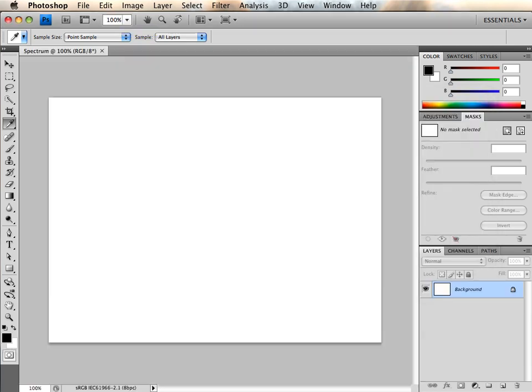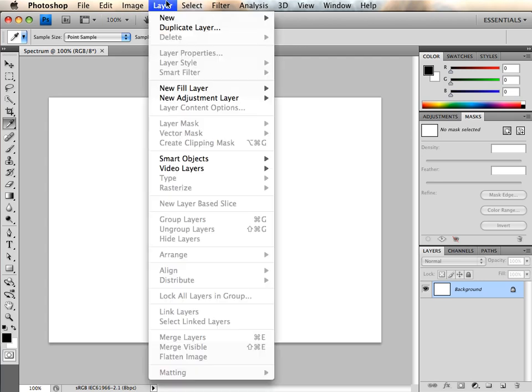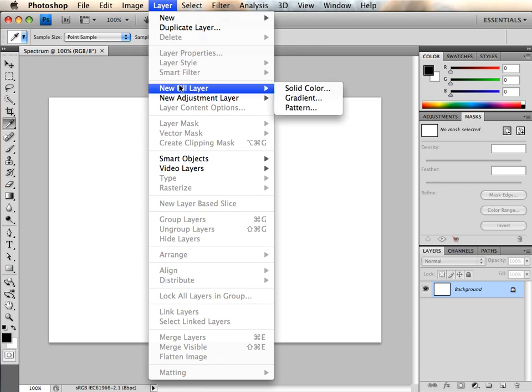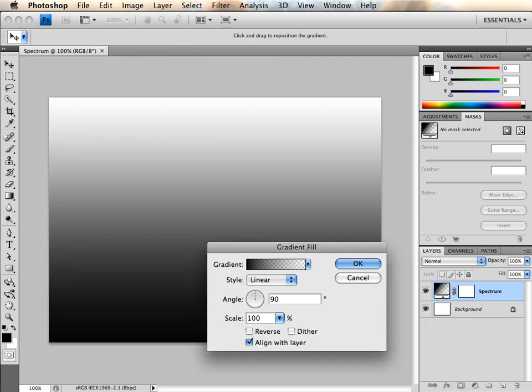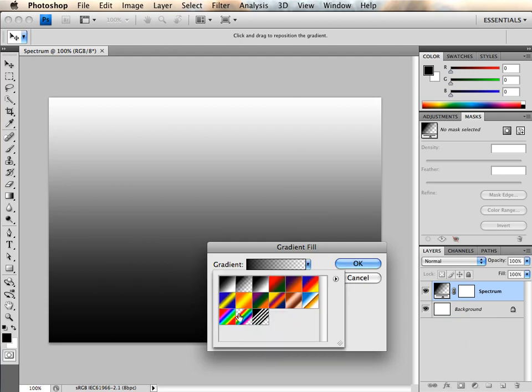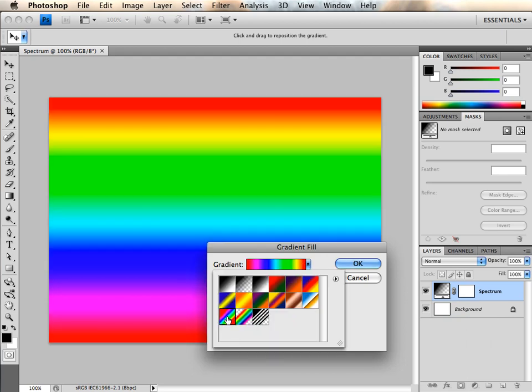To create a new spectrum gradient, click on the Layer menu and select New Fill Layer and select Gradient. Select the spectrum gradient preset and push Enter on the keyboard.